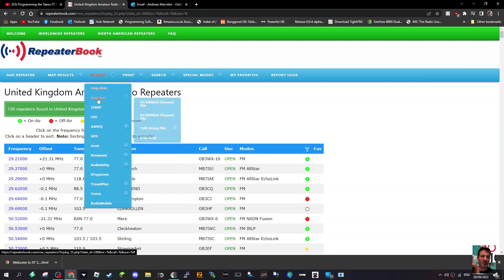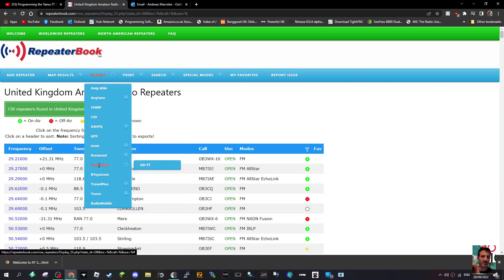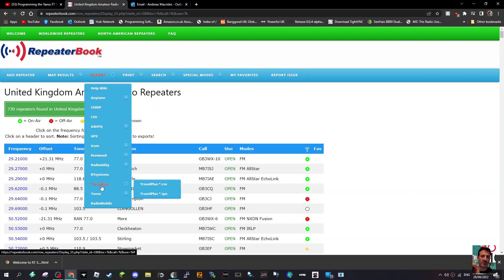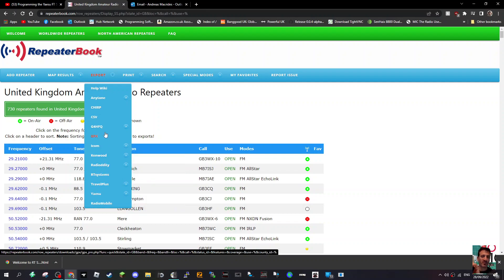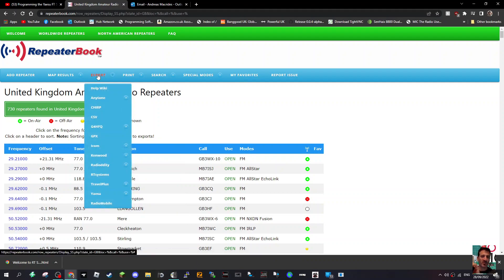You can use CHIRP, there's the CSV file which I'm pretty sure will work with Icom, and lots of other file formats as you go down the list — RT Systems, where you can actually import the whole Repeater Book list and zone in on the area it covers, and also Yaesu and Radio Mobile. Just for now I'm going to choose CSV to keep it simple.